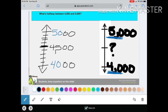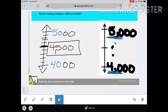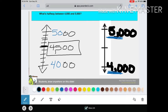Don't forget your comma. So that means, halfway between four thousand and five thousand is four thousand five hundred.